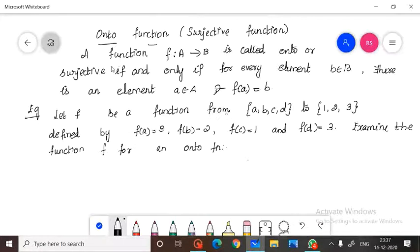Hello students, welcome to this channel. Today we are going to discuss the topic about onto functions, otherwise known as surjective functions.